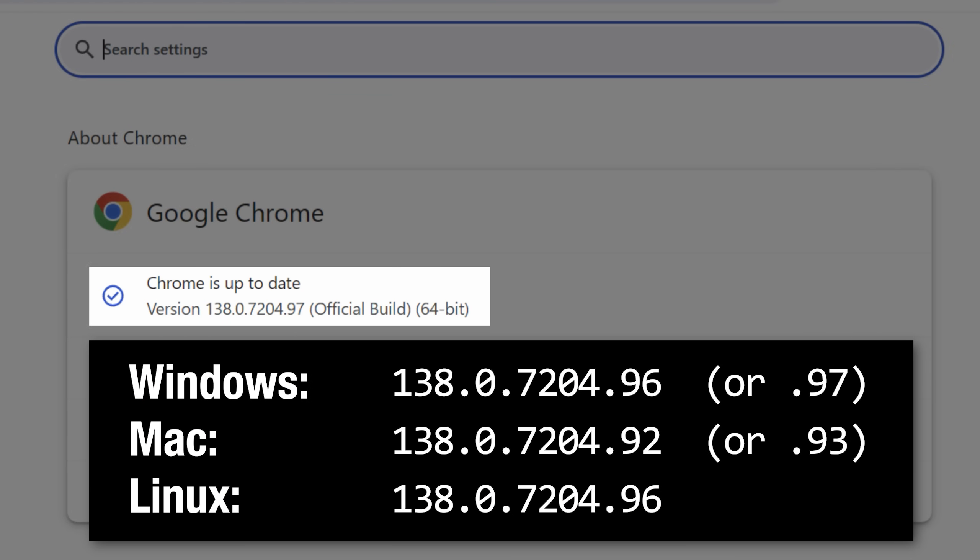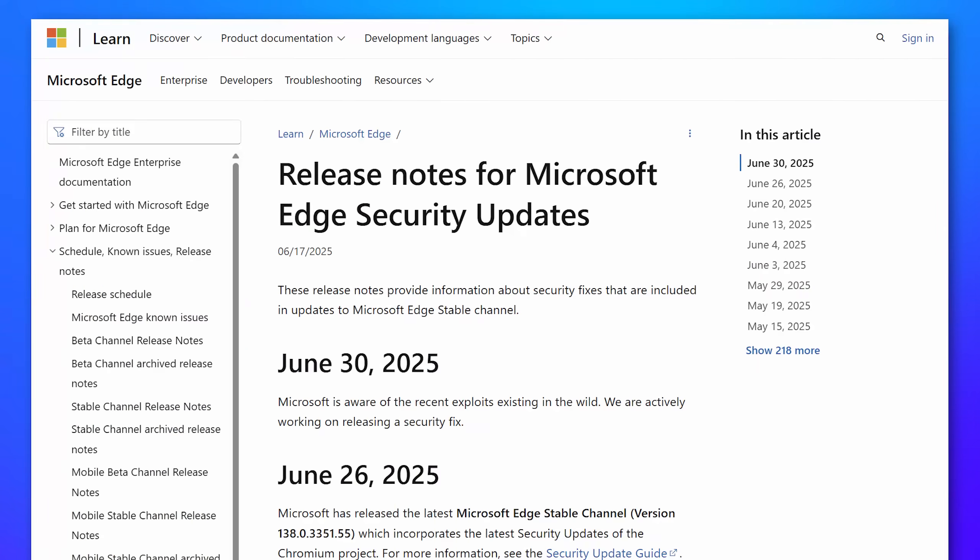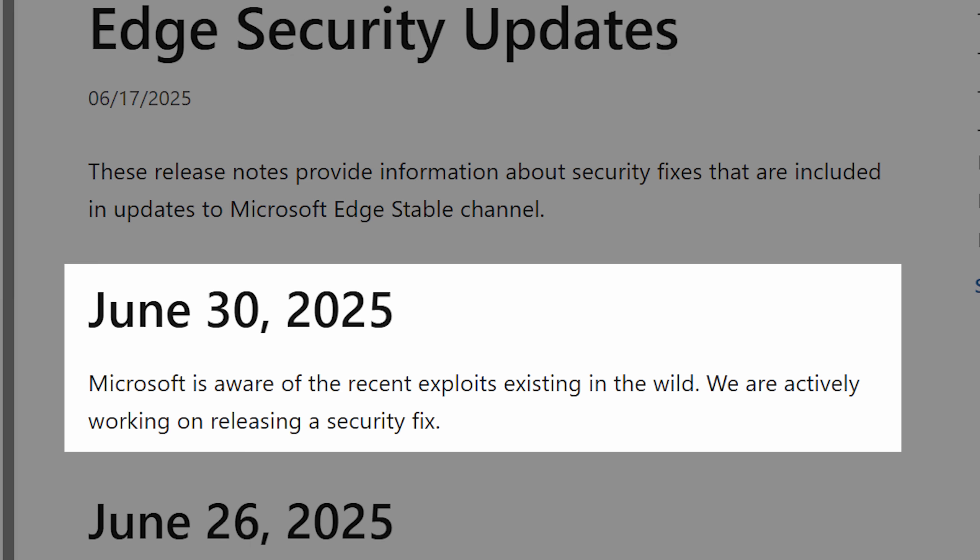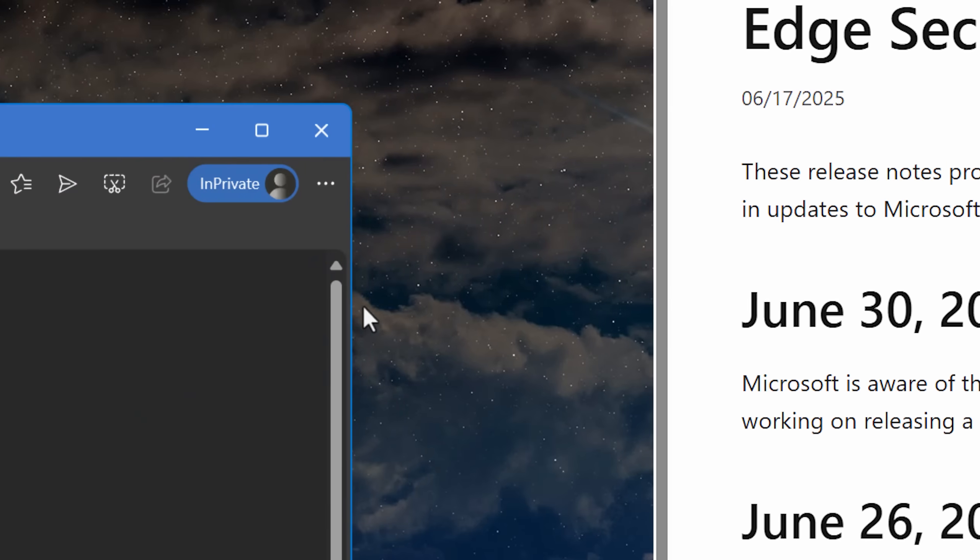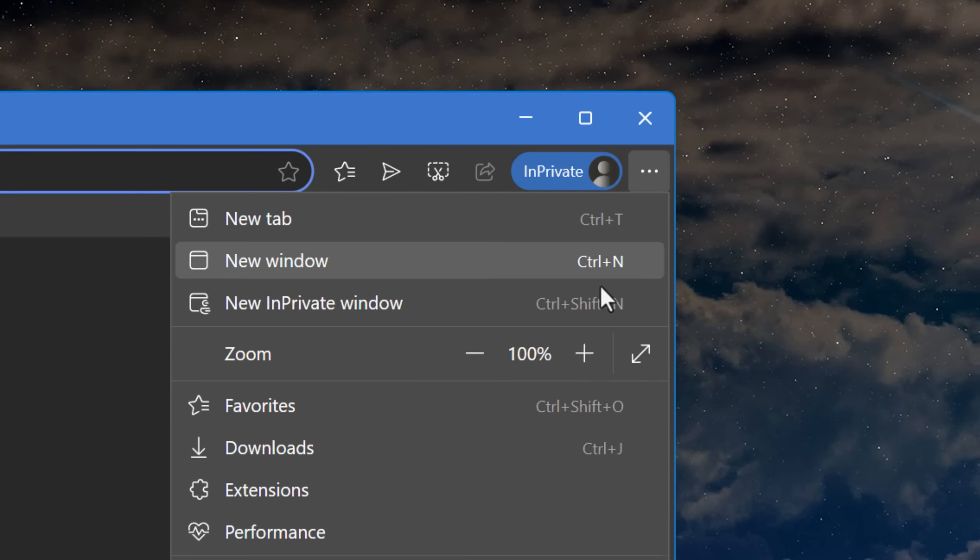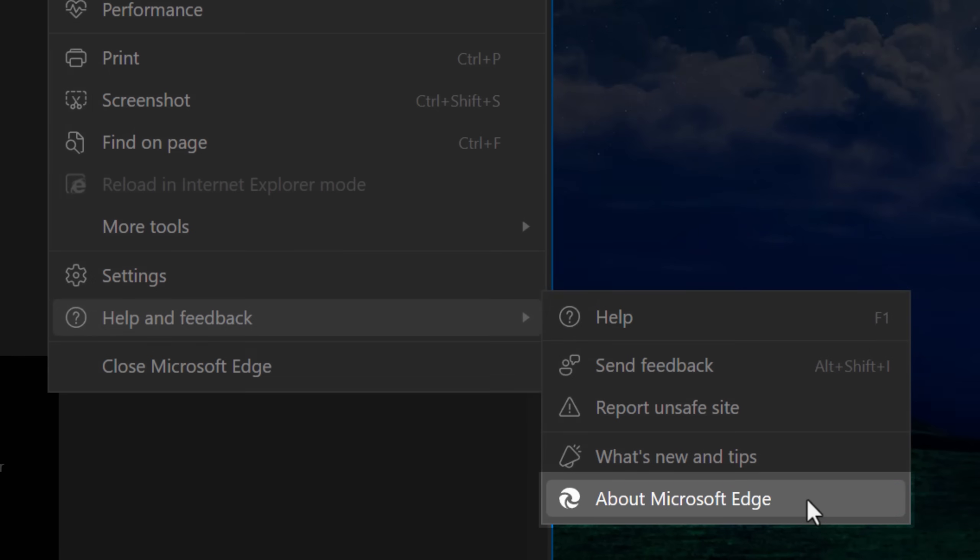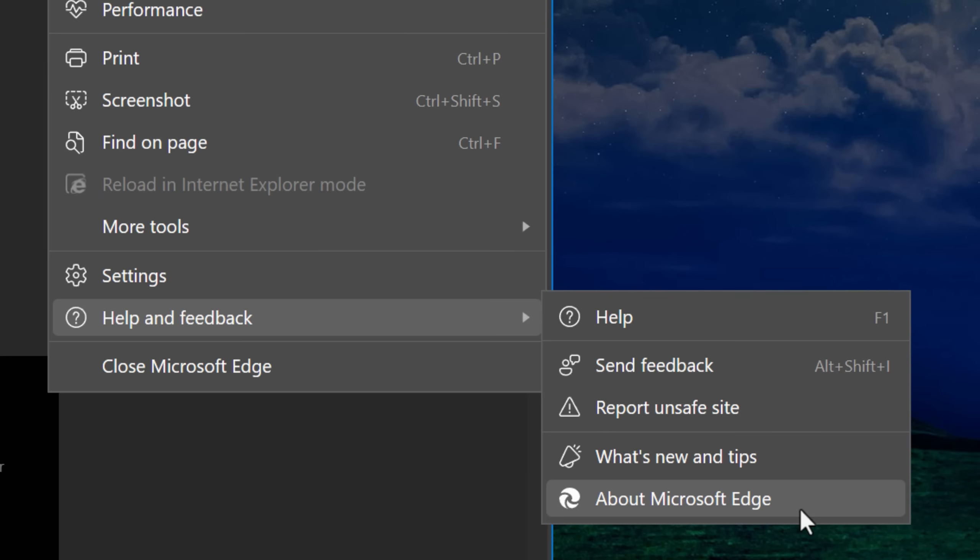It should say one of these versions as the latest for the different operating systems. If you use Microsoft Edge as your browser, Microsoft has posted that they're working on the fix. So they're usually pretty good. I would say like by tomorrow they'll have a patch as well by again going to the menu and About Microsoft Edge. It'll be the same idea.